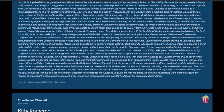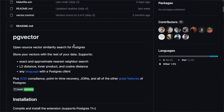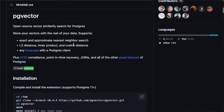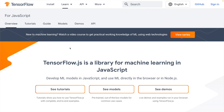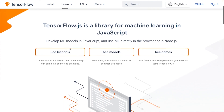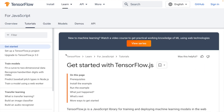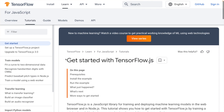Our project will rely on multiple building blocks. First of all, we'll use Postgres and PG vector for vector-based searches. Secondly, we'll use the TensorFlow library and its model to encode our movies into vectors.